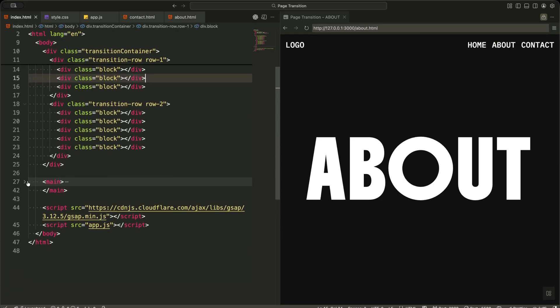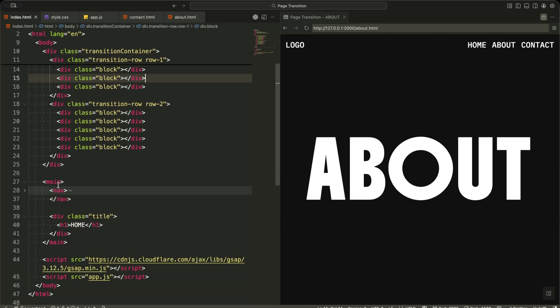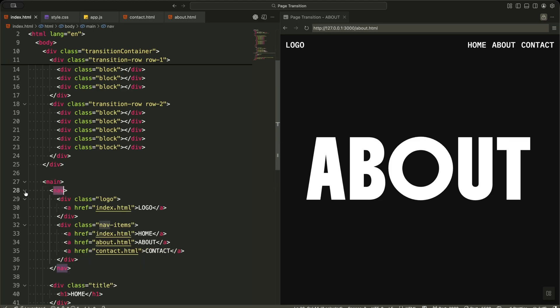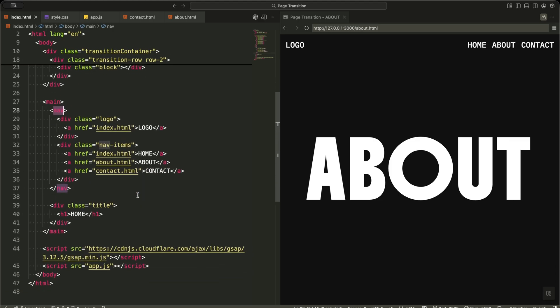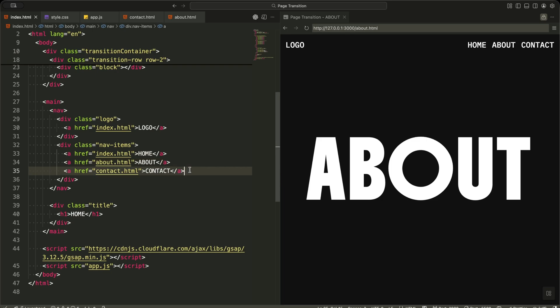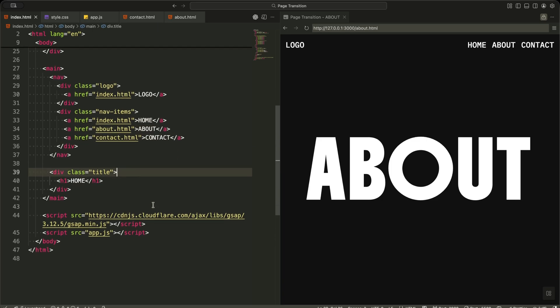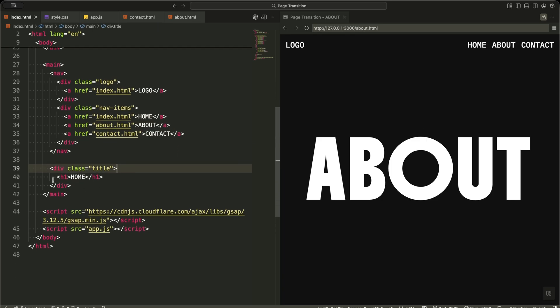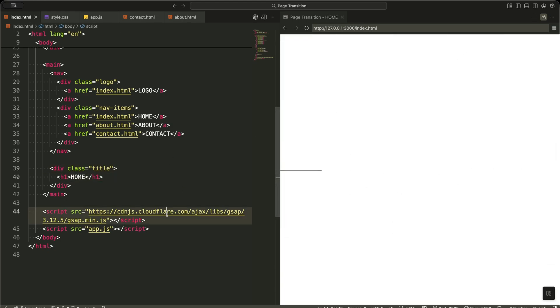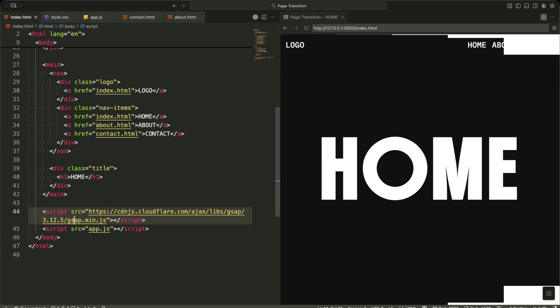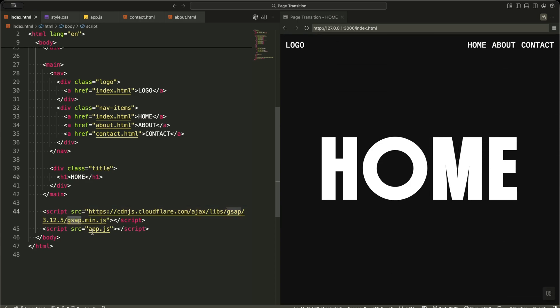After that, I have the main tag. This holds the real page content like navigation and the page title. Inside nav, I place the logo on the left and the navigation links on the right. These links are the ones I intercept to trigger the transition animation. Then I have the title section with a big heading that shows the current page name. Finally, at the bottom, I load GSAP and my app script file. This is where all the page transition logic lives.